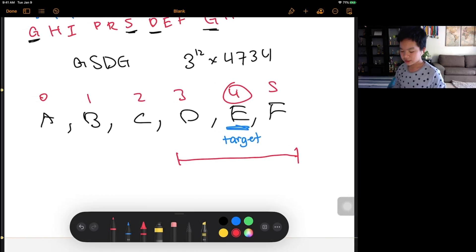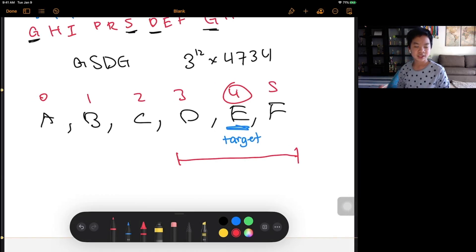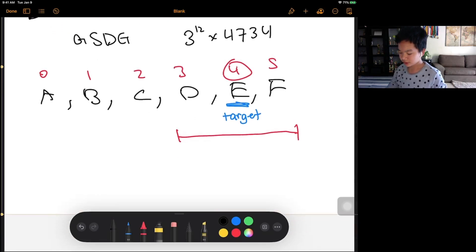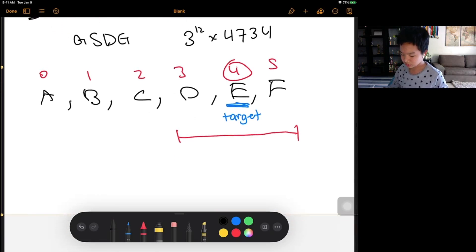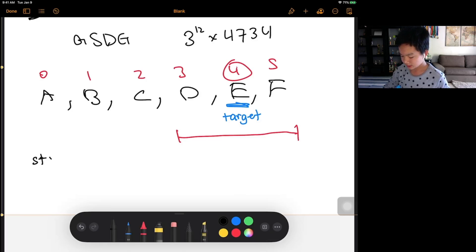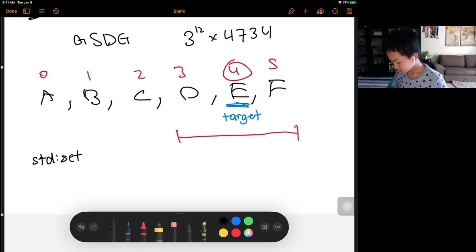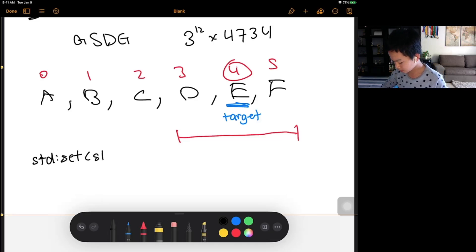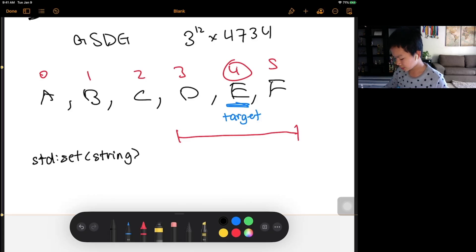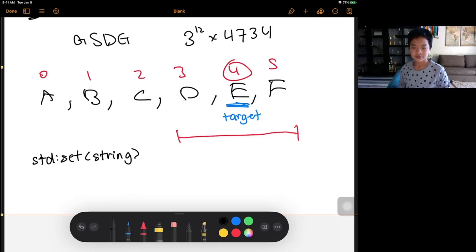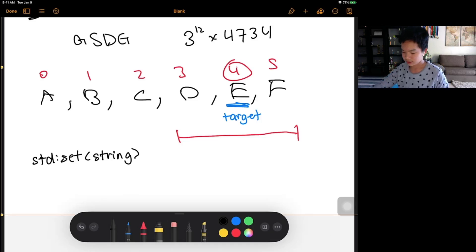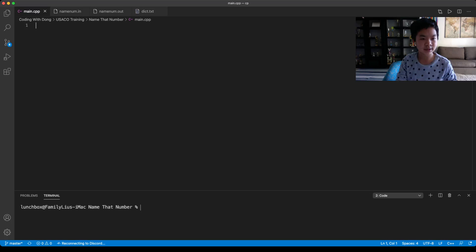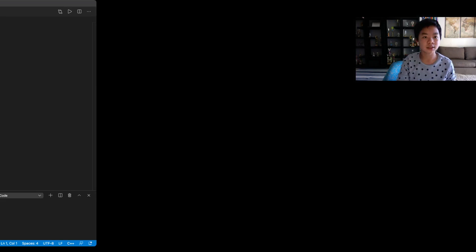Now for this binary search implementation, you could actually just implement it on your own. Or in C++, you could use a STD set. And then you could just insert all the strings. So this would be a string. So you could just insert it and then you could just use find to find if it's in there or not. So now let's get to coding.